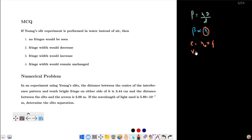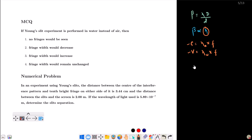Speed of light in a medium is V, and V equals lambda times F. Speed of light in air is more than in the medium. Therefore, C by V equals lambda-A by lambda-W, since the frequency F cancels out on both sides.